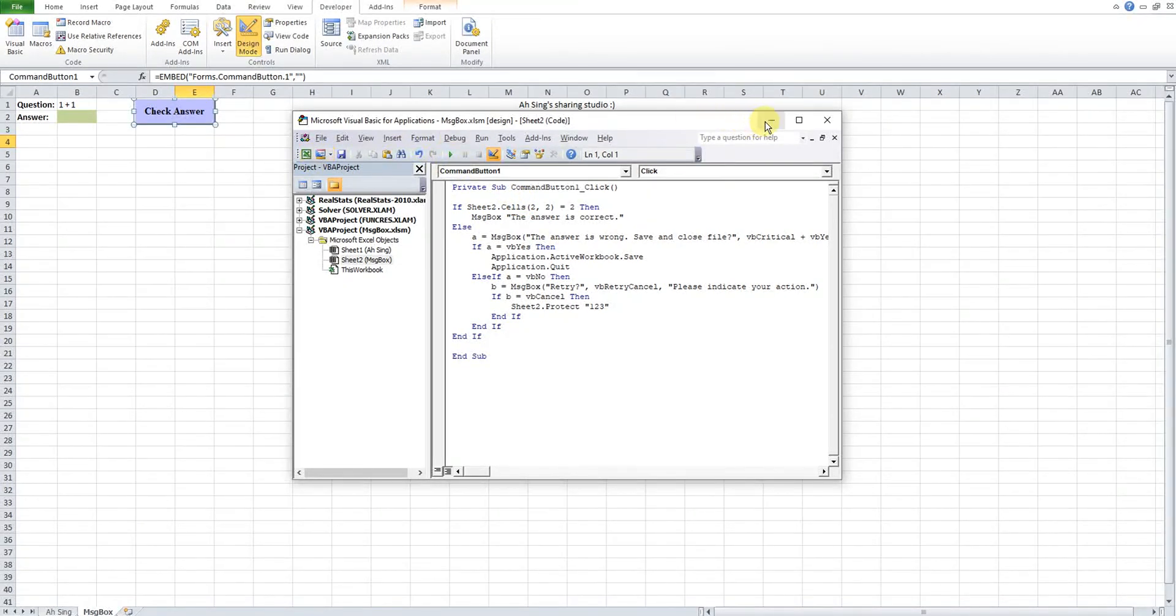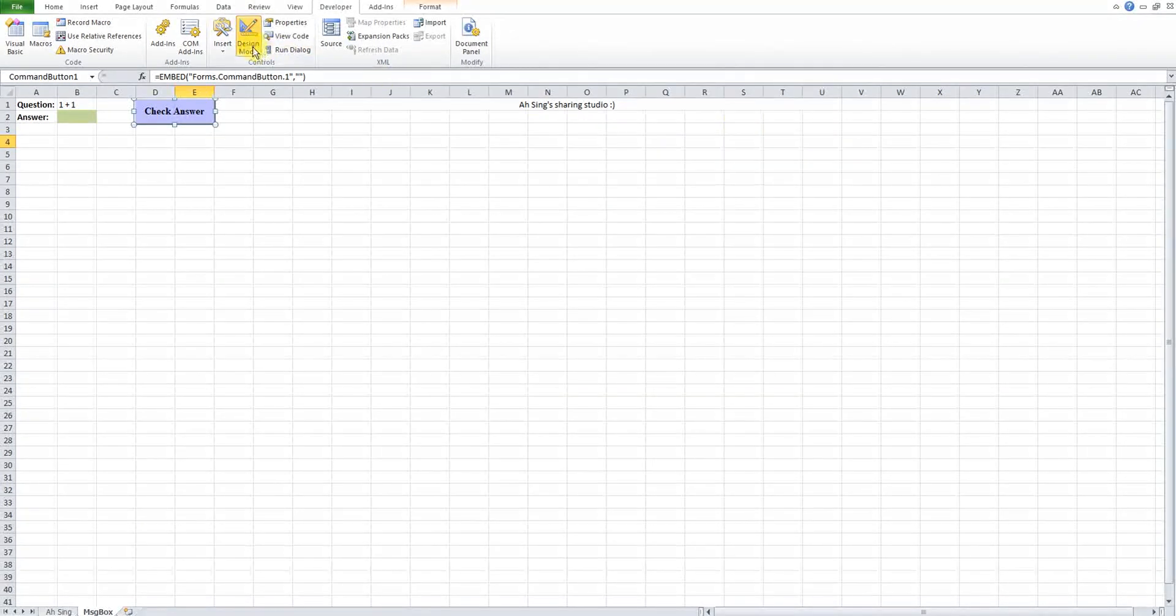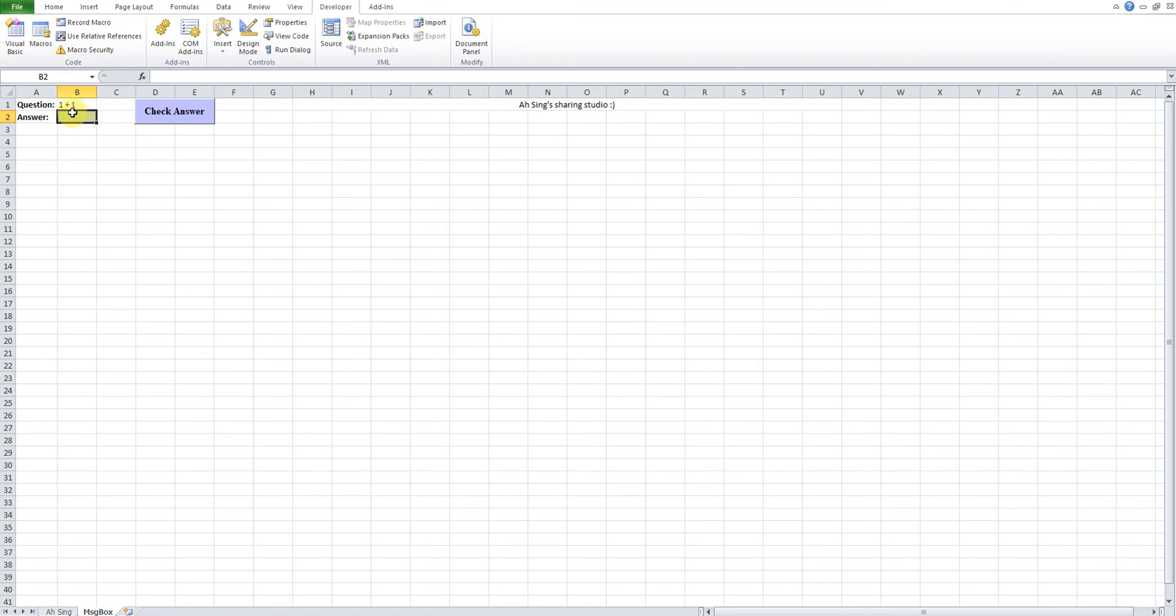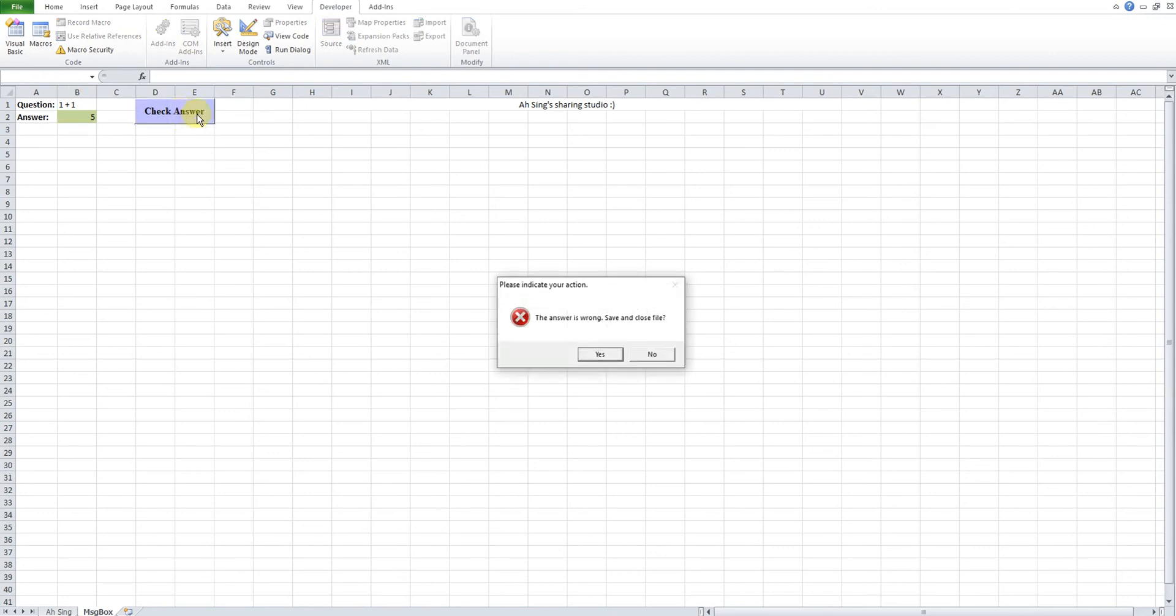Okay so now let's check what happens. We can uncheck the design mode so that we can click on the button. For example, let's say one plus one... I think it's five, so I key in five. Then now let's check. So the answer is wrong, 'Save and close'.